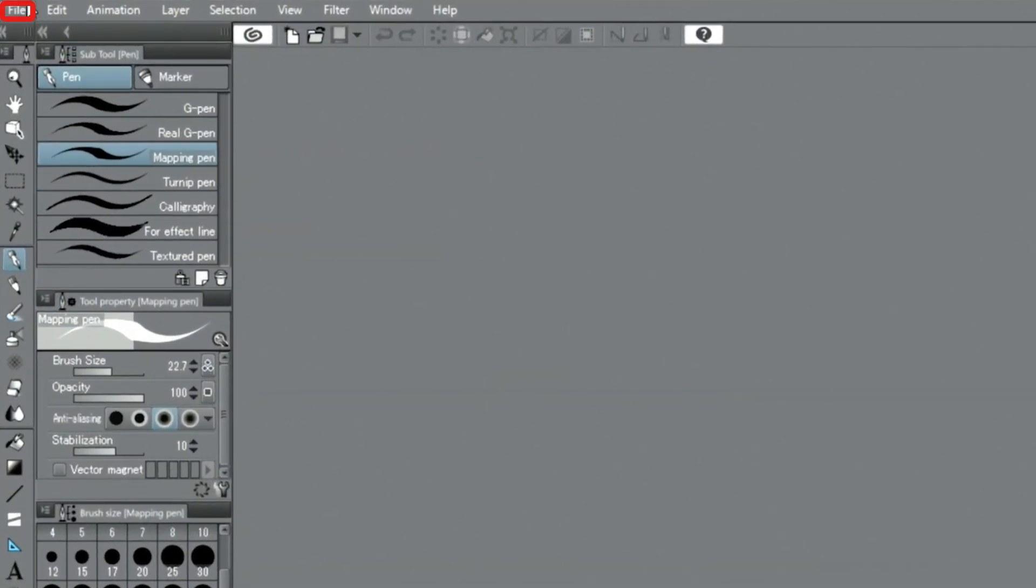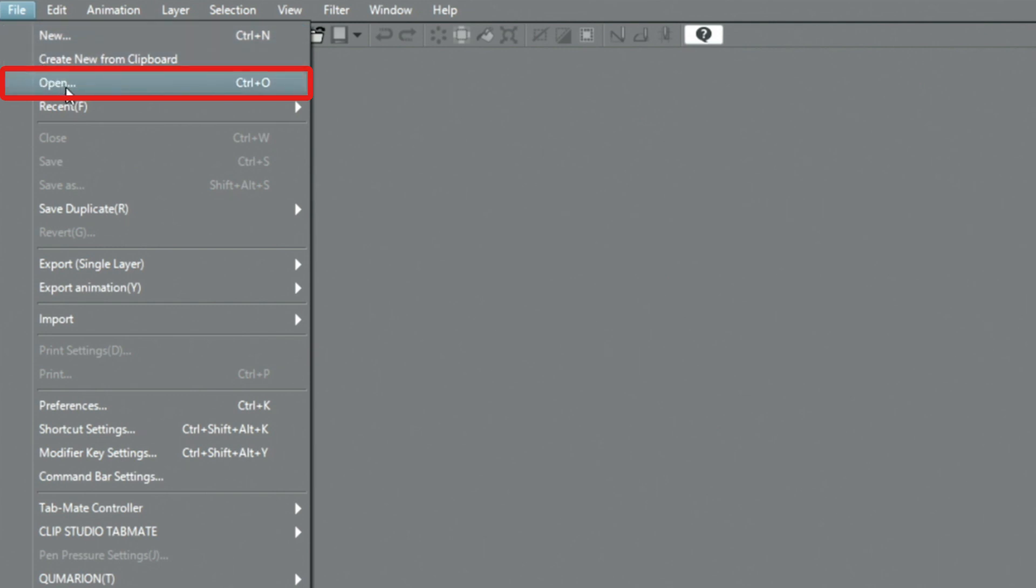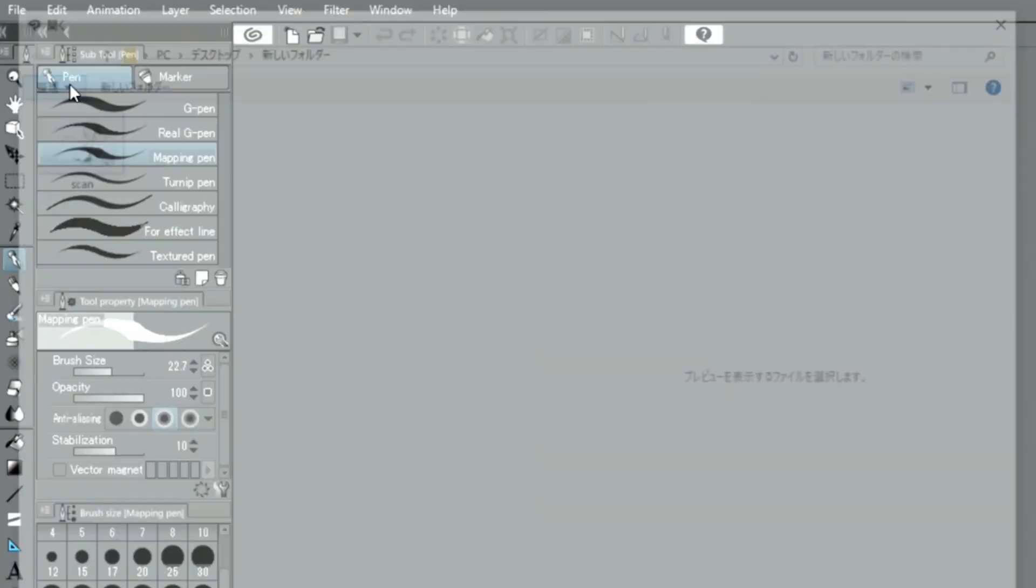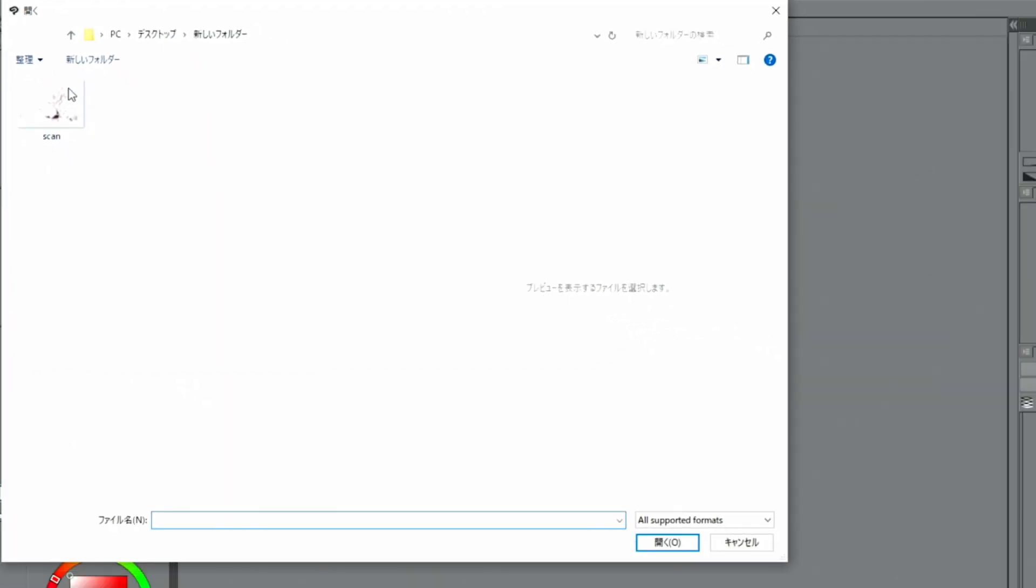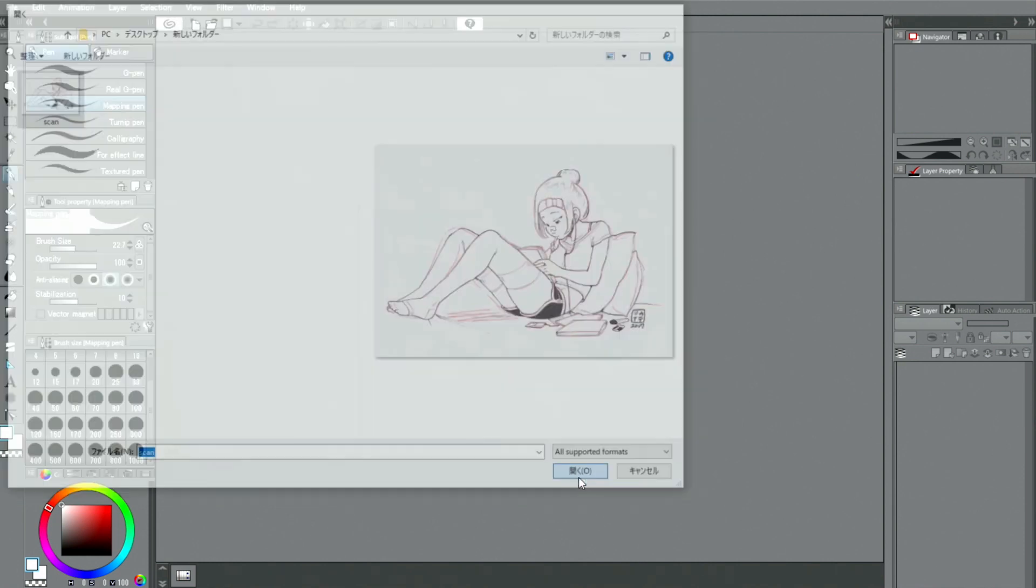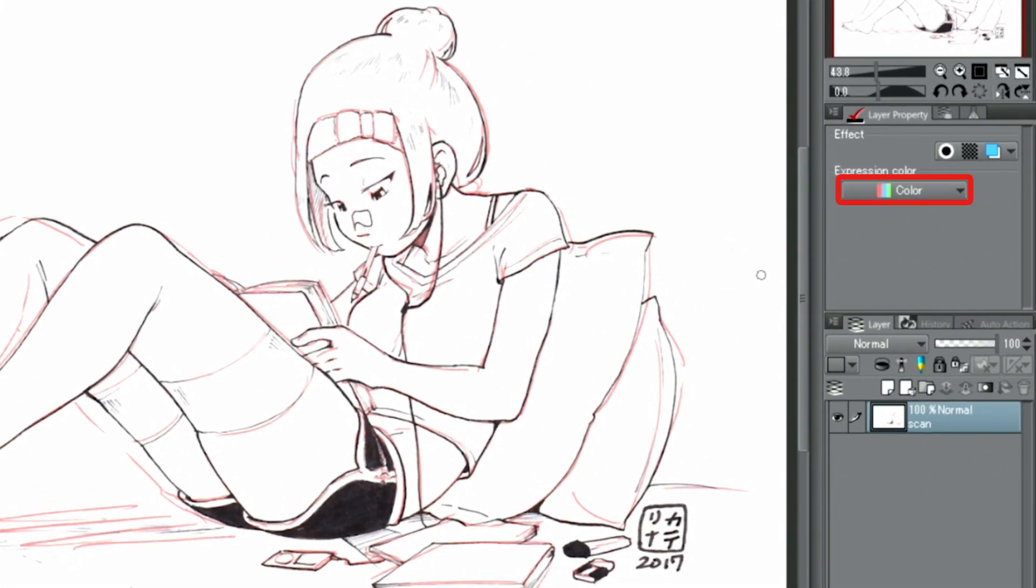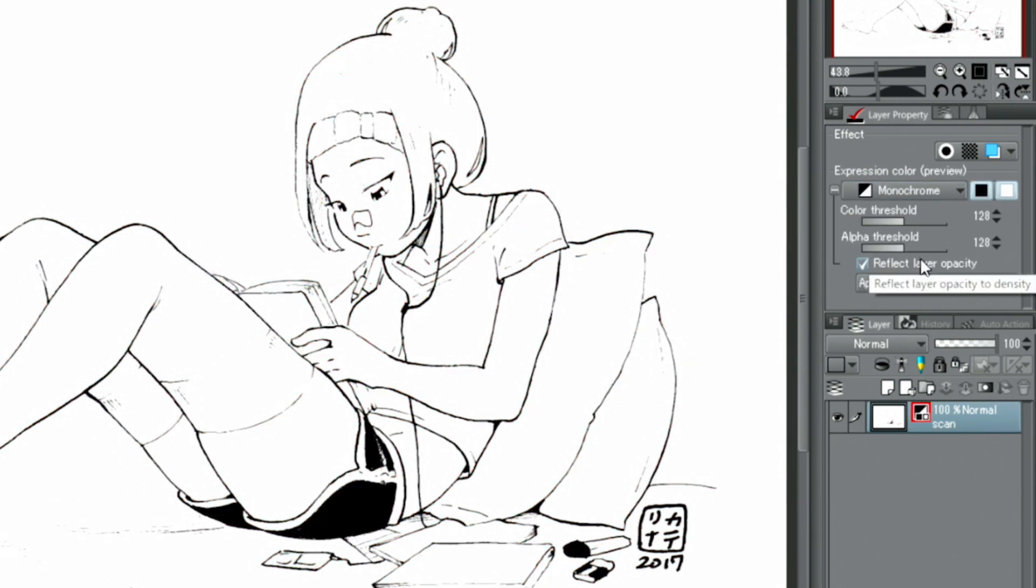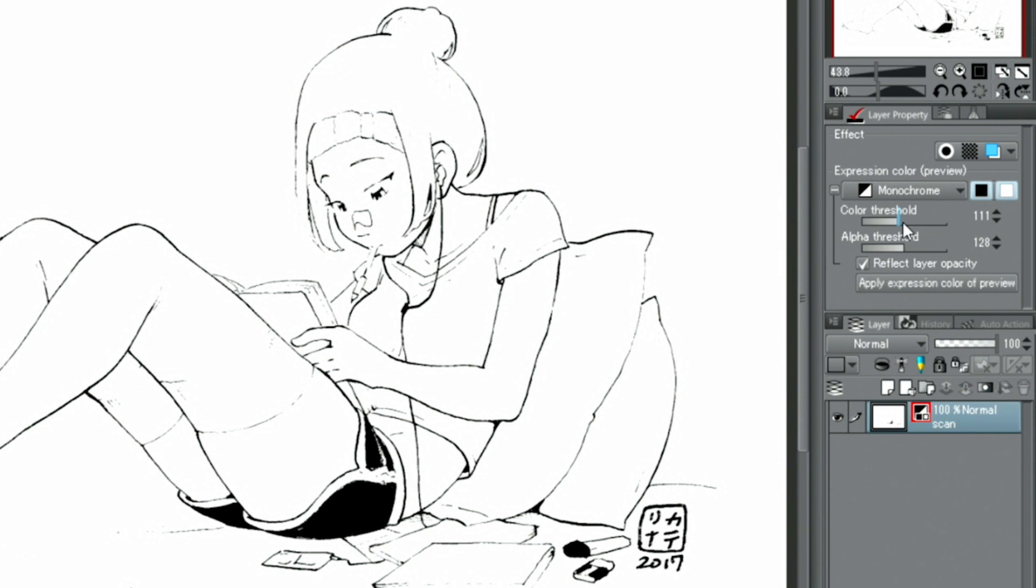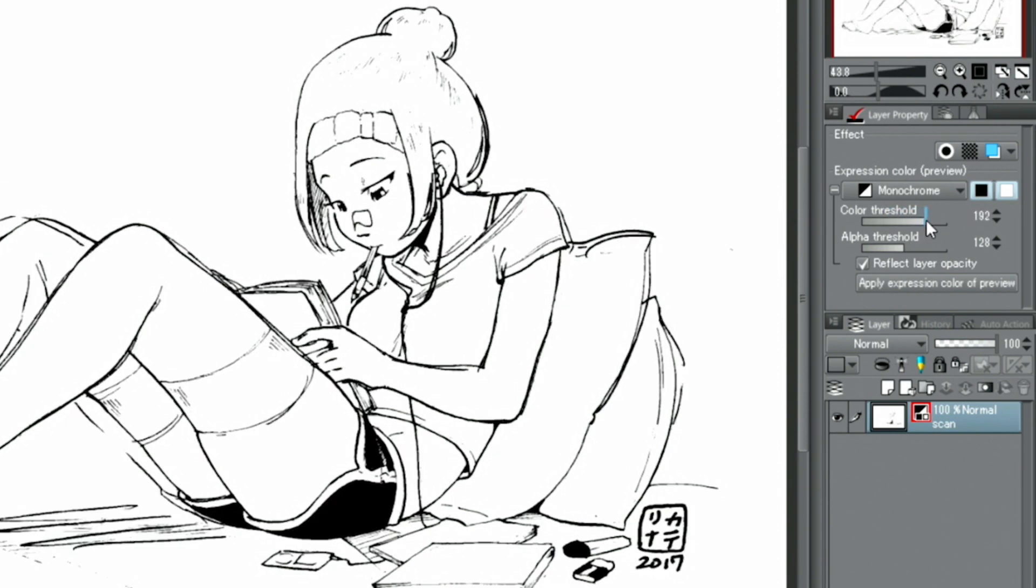Then start Clip Studio Paint and open the new image file using the menu. To create a monochrome manuscript, change the expression color of the document in the palette to monochrome. Change the color threshold and adjust how strongly the lines are shown.